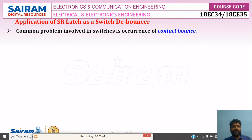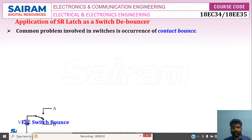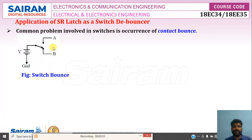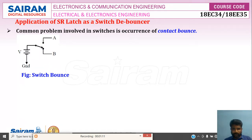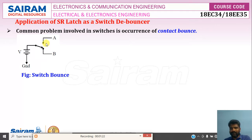The common problem involved in switches is the occurrence of contact bounce. See, this is a switch with terminals A and B. When you change it from B to A, it will move to A but it will not immediately settle. It moves to A and loses the contact, moves to A and loses the contact again. That is called contact bounce.